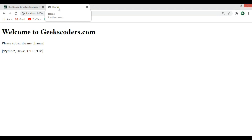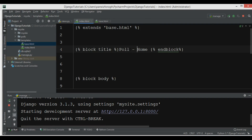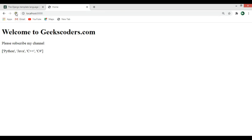You can see the title is 'home'. If I change this to something else and refresh, you can see that the title has changed. So like this you can work with template inheritance in Django. If you have any questions please let me know, and for further information you can check my website geekschoolers.com. Thank you.